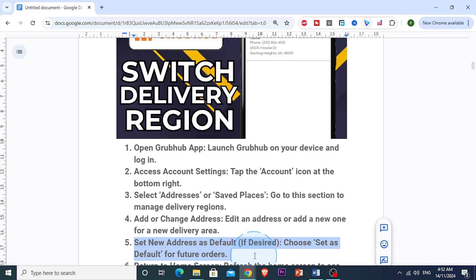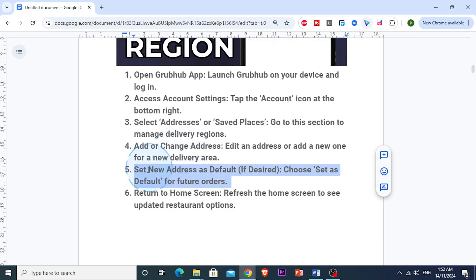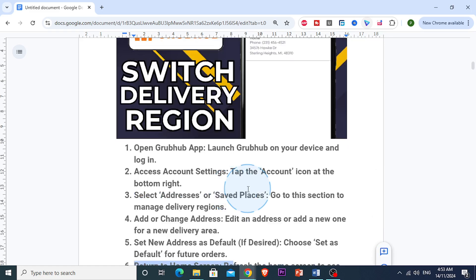And if that's an option, this way all your future orders will default to the new location. Now what you want to do is just return to the home screen. This is where Grubhub should automatically show restaurants in your updated delivery region. So if you don't see the new options, just try refreshing the screen or restart the app.